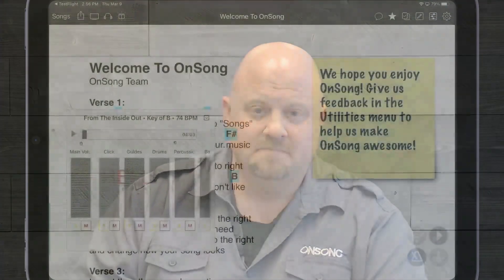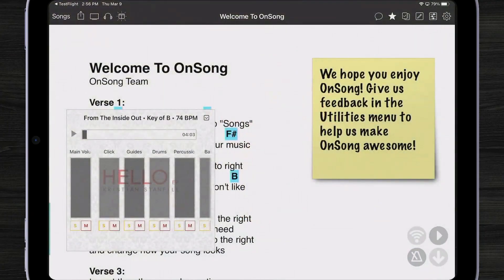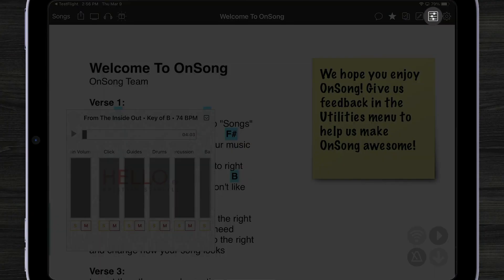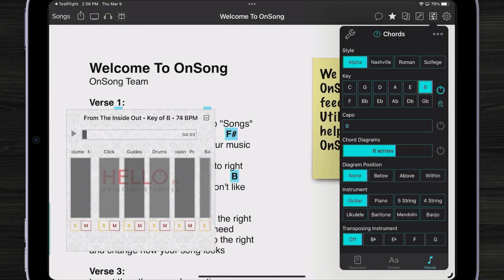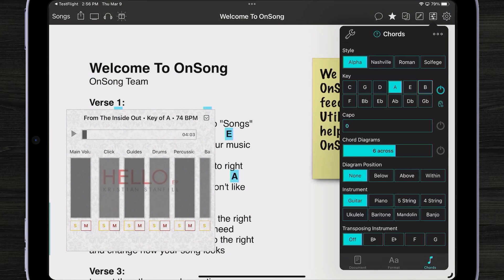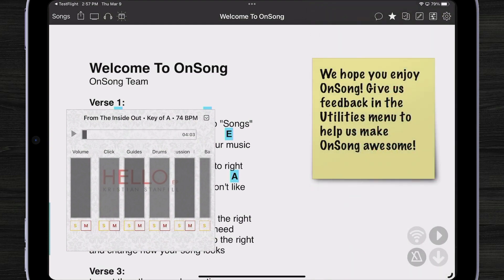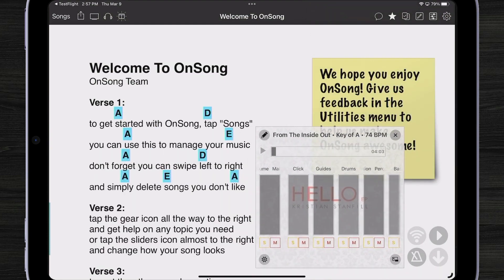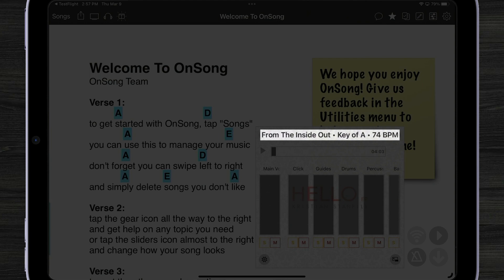Let's take a look. I'm going to come here to my style preferences menu and transpose to a different key — let's go to the key of A. Now you can see that my song is in the key of A, but also my backing track, my multi-track, has also transposed into the key of A as well.